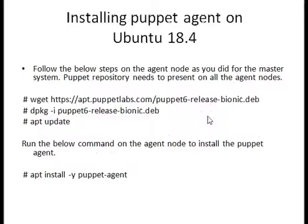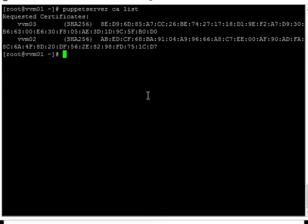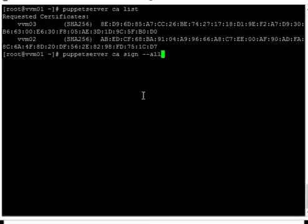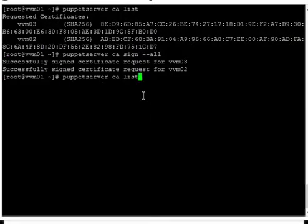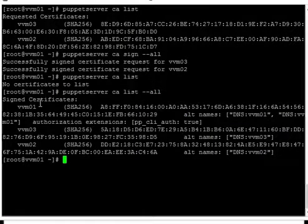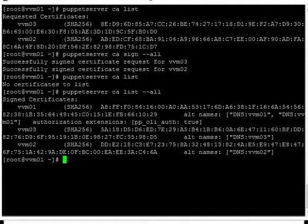Now let's login to the Puppet master server. vvm01 is our Puppet master server. Let's check the requests — we can see there are two requests: vvm02 and vvm03. We have accepted the two requests and now we can see there are no pending requests. All servers are accepted: vvm01, vvm02, and vvm03. vvm01 is the Puppet master server which is also an agent.